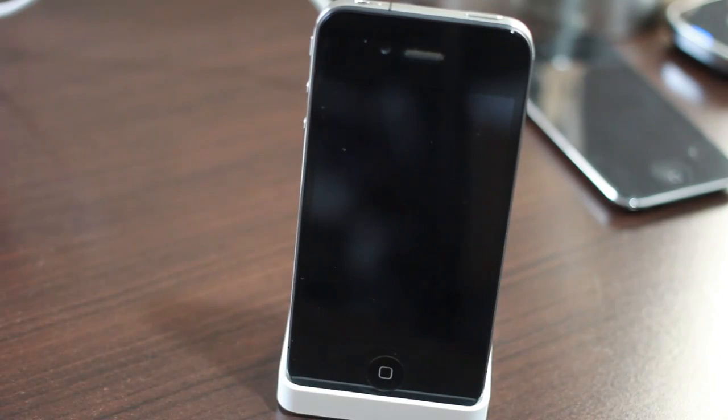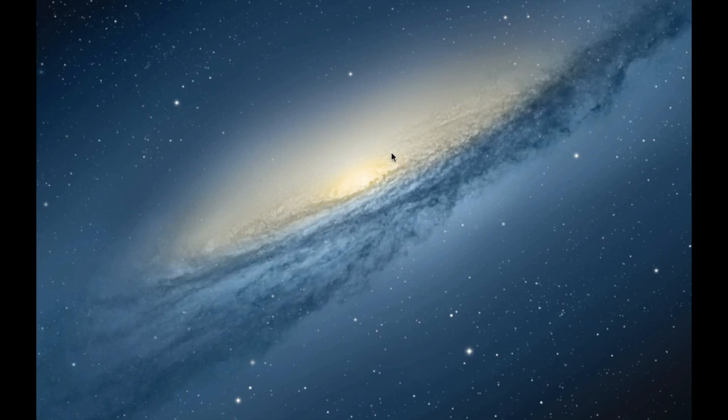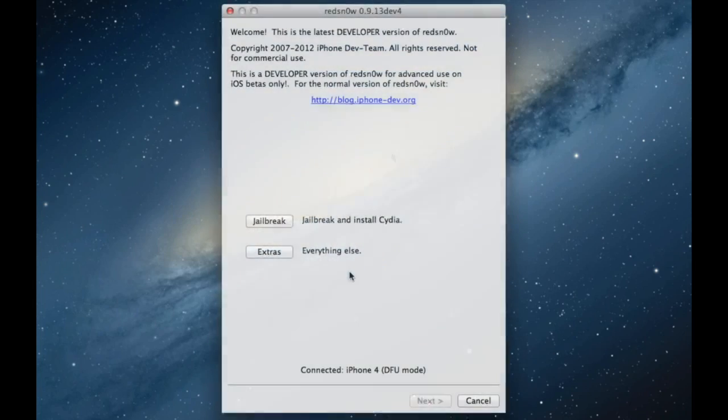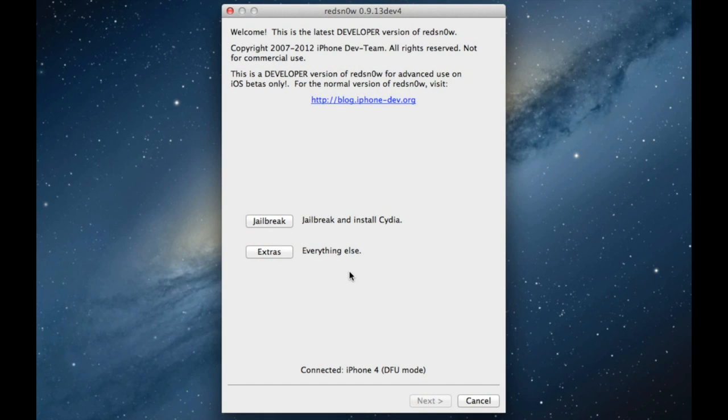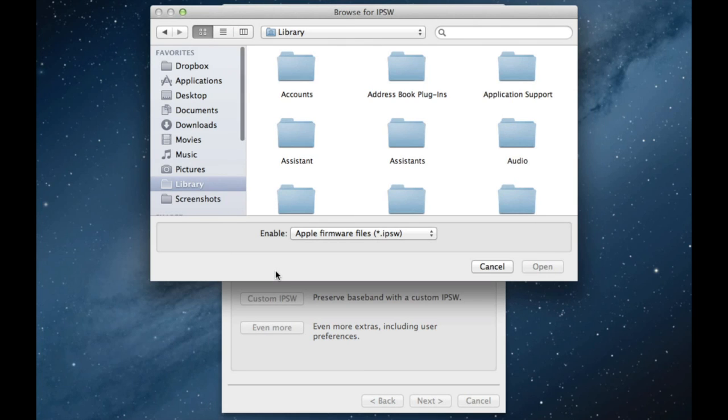Once you're successfully in DFU mode and you're connected to your computer, then head over to your desktop. You want to load up RedSnow 0.913Dev4. You should see it connected in DFU mode. Click Extra, select IPSW.